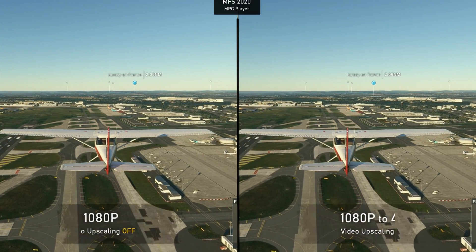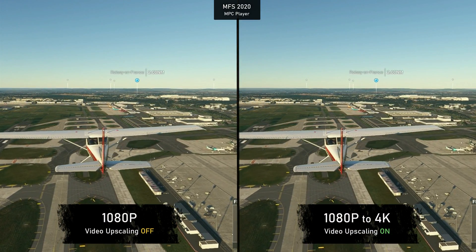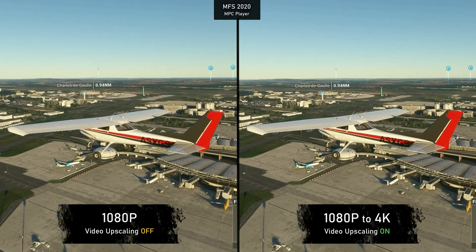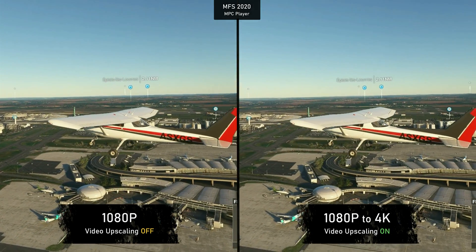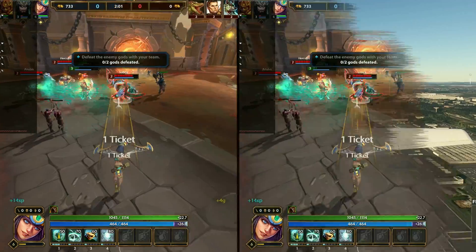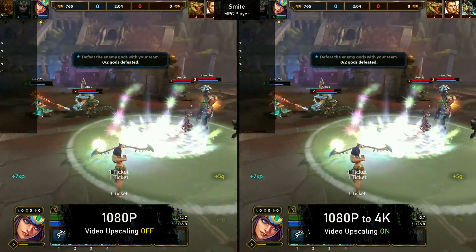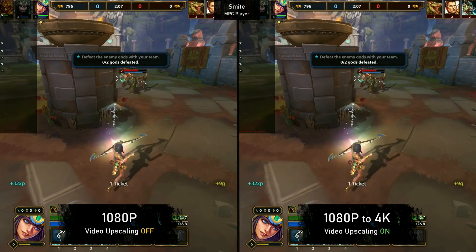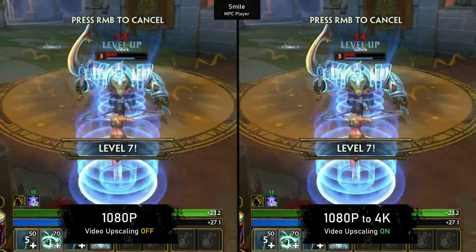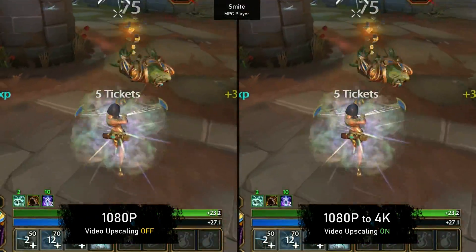I thought maybe I was doing something wrong, so I tested on another computer with a different graphics card, using a Microsoft Flight Simulator video from my 8700G review — I wanted to see if faster-moving content would make a difference. Nope. Apart from a slight sharpness increase, there's no noticeable difference even with a zoomed-in video. The same was true for Smite — a bit sharper detail, but nothing even remotely close to what you get going from native 1080p to 1080p upscaled to 4K.